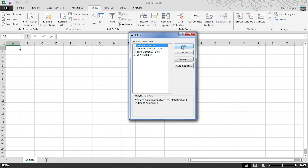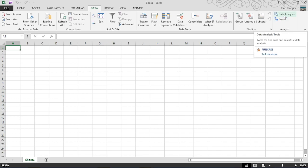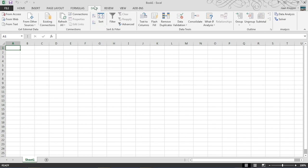You'll hit OK. I'll hit cancel since it's already installed, and then you will see the data analysis tool pack on the right hand side of the ribbon button under the data tab.